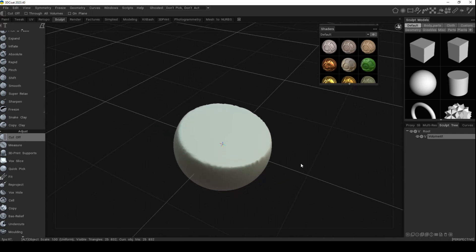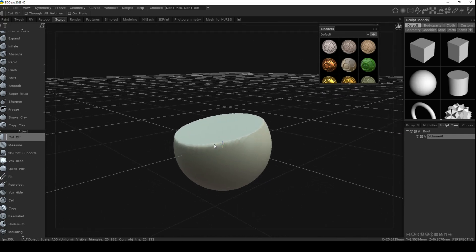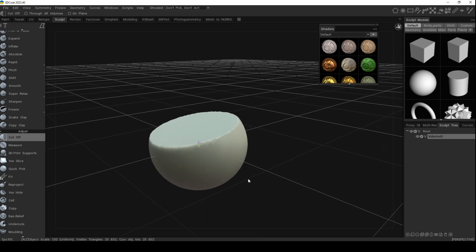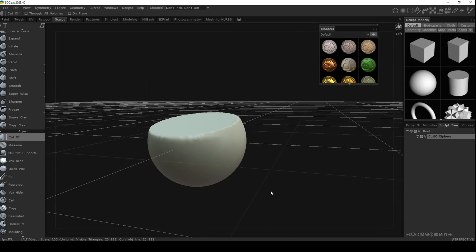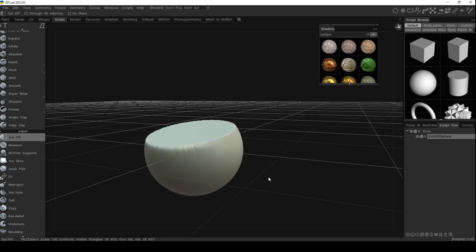Let's say this is something very special and we want to save it for future use. How would you do that? First of all, I would change the name in my sculpt tree — I'd double click on it and call it 'Cut Off Sphere'.